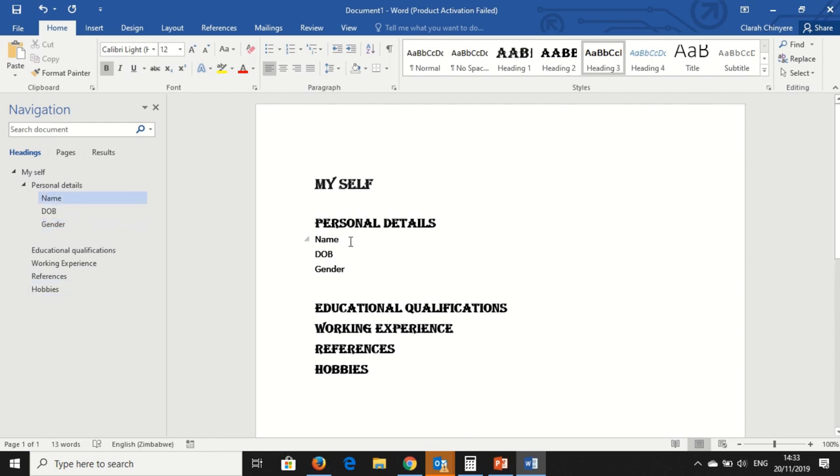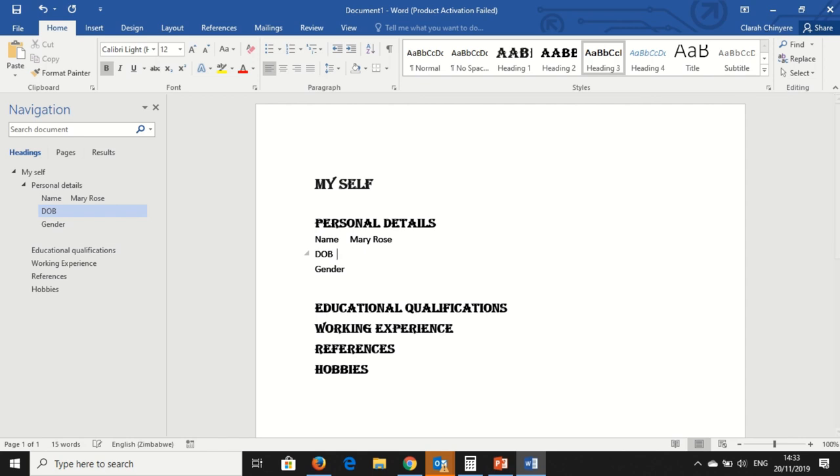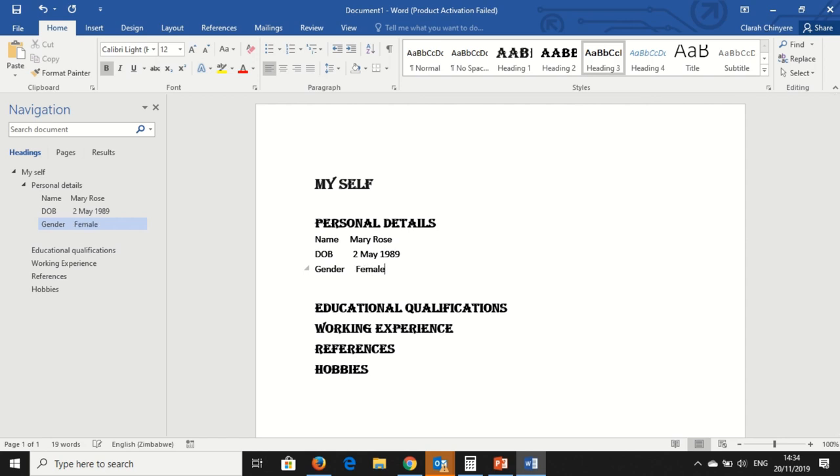So I now come here. I fill in my name. I am going to put my name, and let's just say I am Mary Born. What about my date of birth? Say I am born on 2 May 1989 and I am a Female.